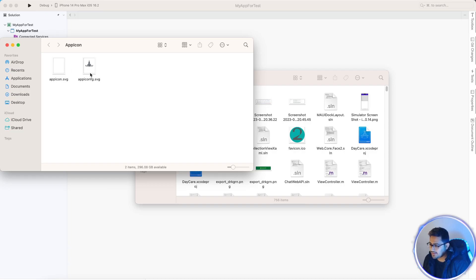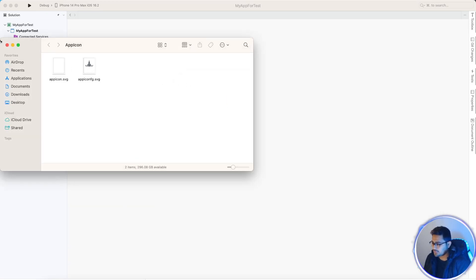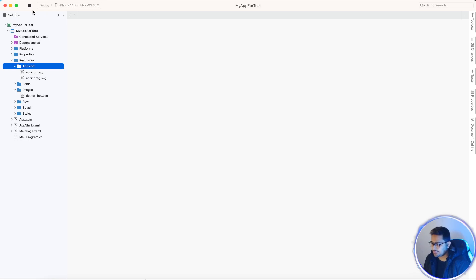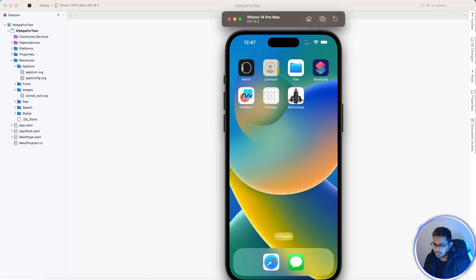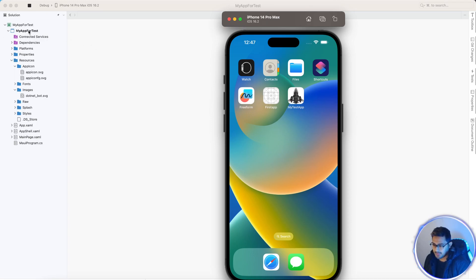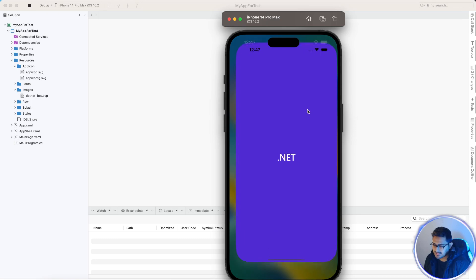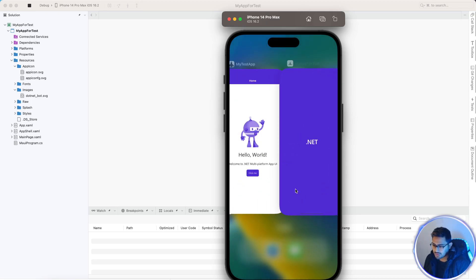Now I'll just run the project and you will see the application icon displayed over here. Let's wait for some time, let it build. It is getting built, that is a basic .NET MAUI new project. Let's wait for some time.